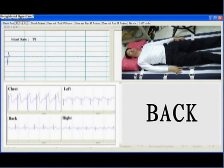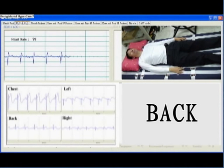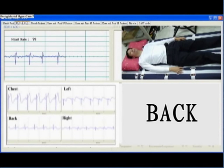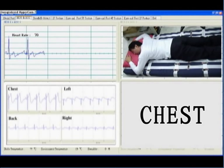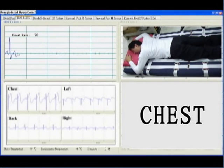From the ECG electrodes on the shirt, we can easily take the sleeping ECG signal. Please note his cardiac arrhythmia.